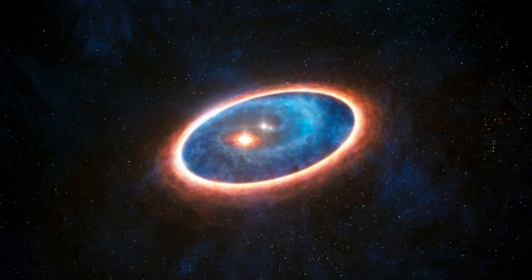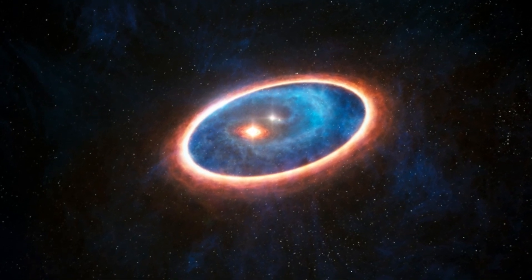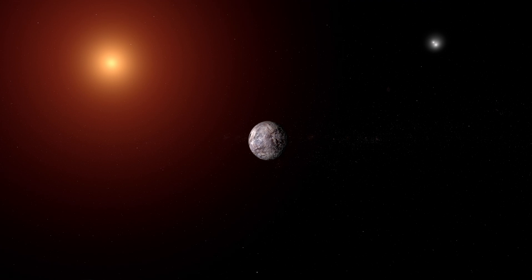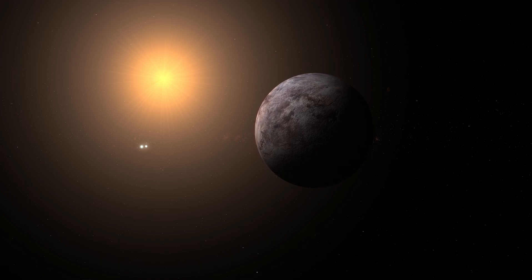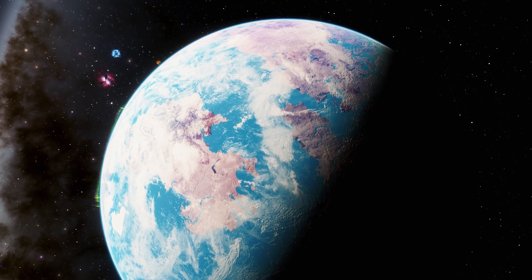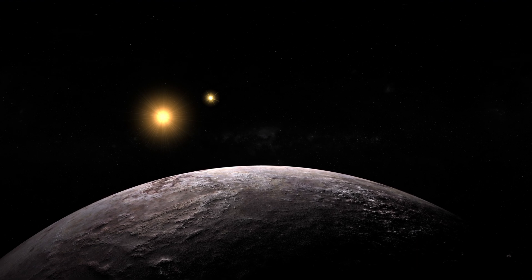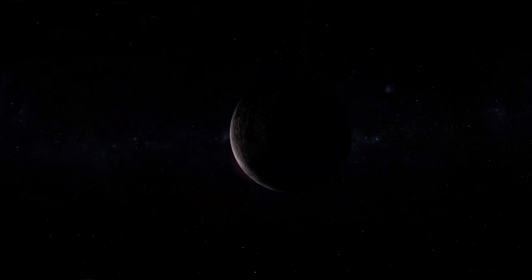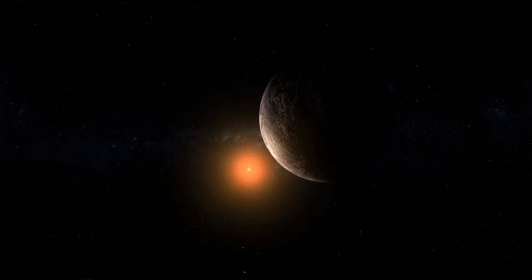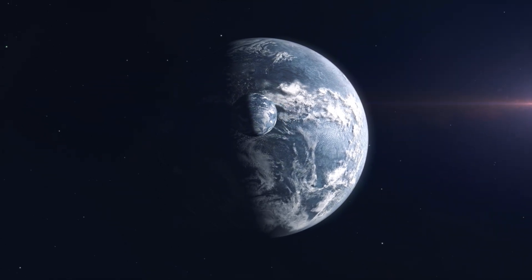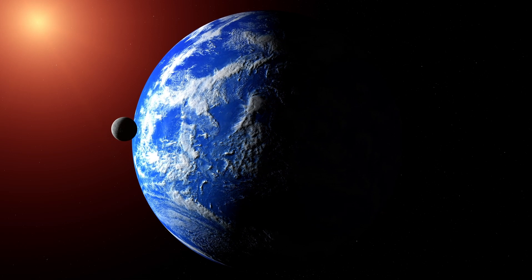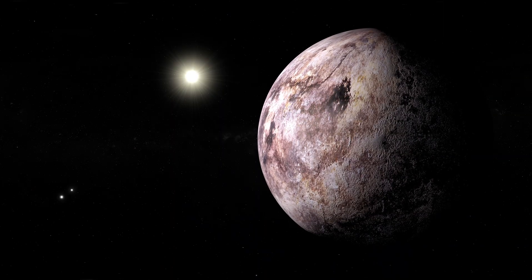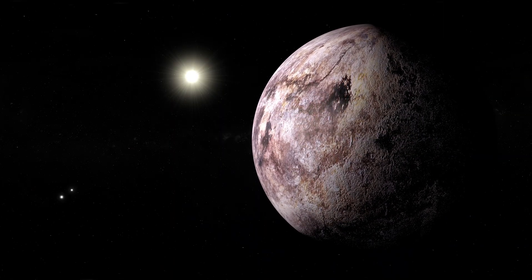If there really is a civilization on Proxima B, one of the first questions we would probably ask is how they have managed to survive in such a hostile environment. Proxima B is orbiting a red dwarf star, Proxima Centauri, which is notorious for its intense stellar flares. These flares can bombard the planet with harmful radiation, making it hard to imagine life surviving there. But if these lights are anything to go by, it suggests that the inhabitants of Proxima B have found some way to protect themselves. Maybe they have developed advanced technology to control their atmosphere or shield their cities from radiation. They might have even adapted biologically or technologically to thrive under such extreme conditions. That would give us a whole new understanding of how life can evolve in ways we've never thought possible.